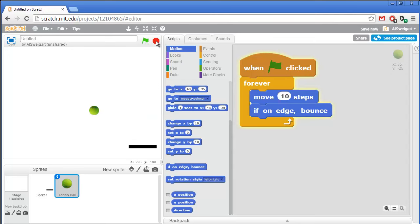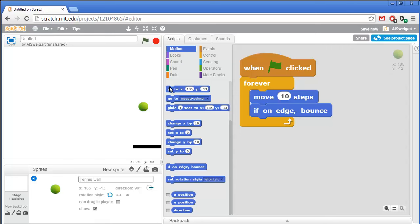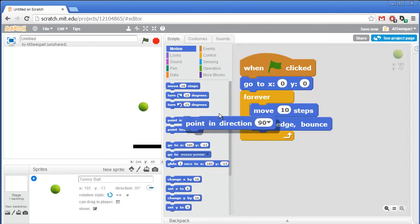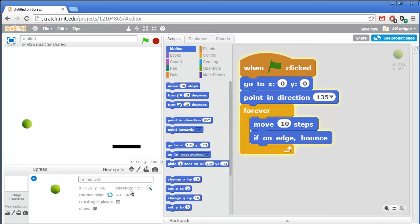That's not too helpful — we don't want the ball to just go back and forth like that. It's doing that because it's just facing left and then right. So we should have this tennis ball start off at the origin, x zero and y zero. Then we'll also have it start off pointing in a certain direction. Grab the point in direction block and change this to 135. The ball starts off pointing in the down-right direction and now it just bounces around the walls of the screen.